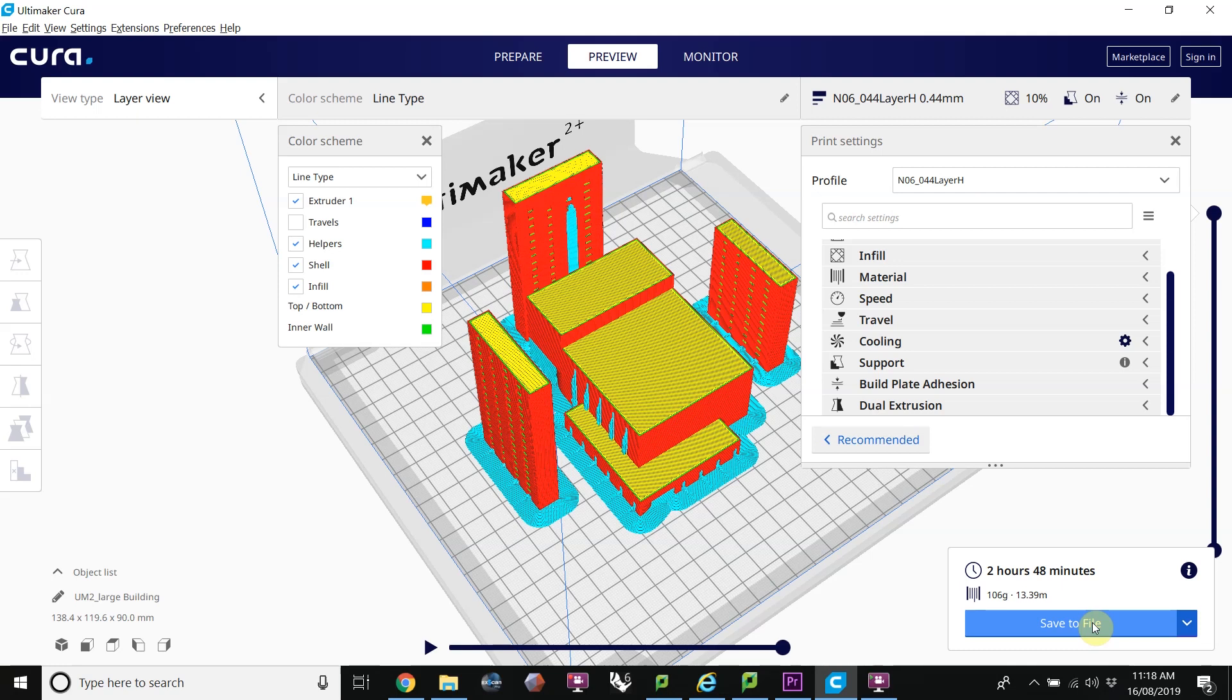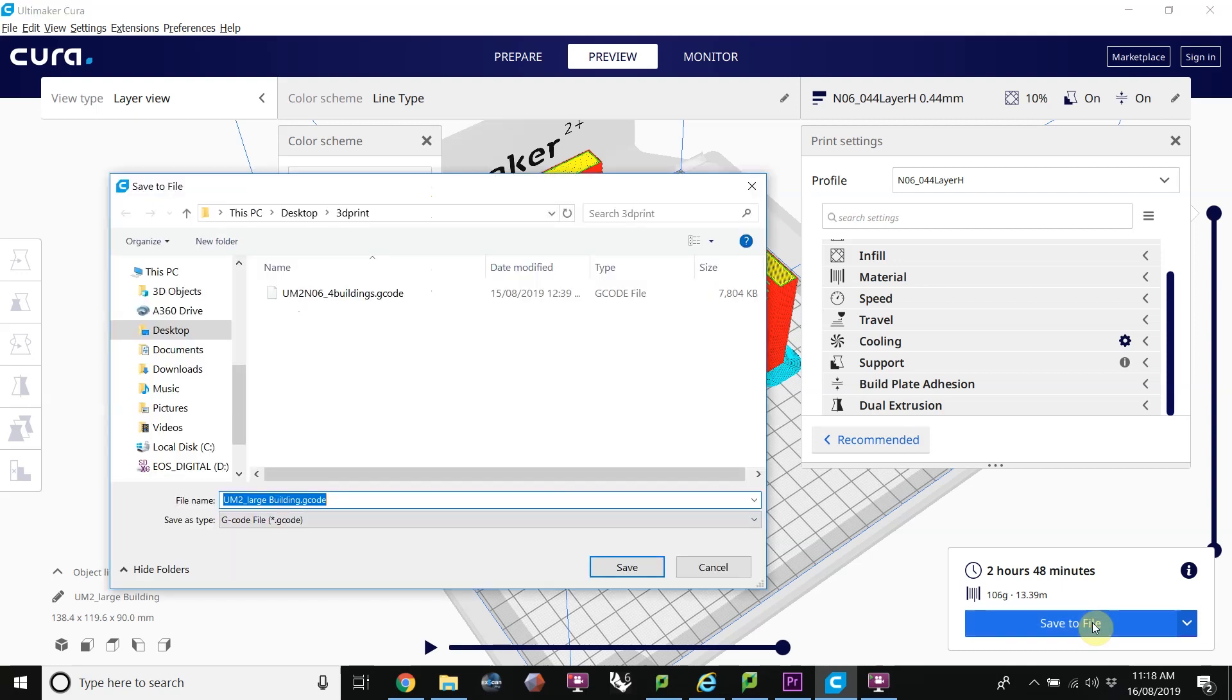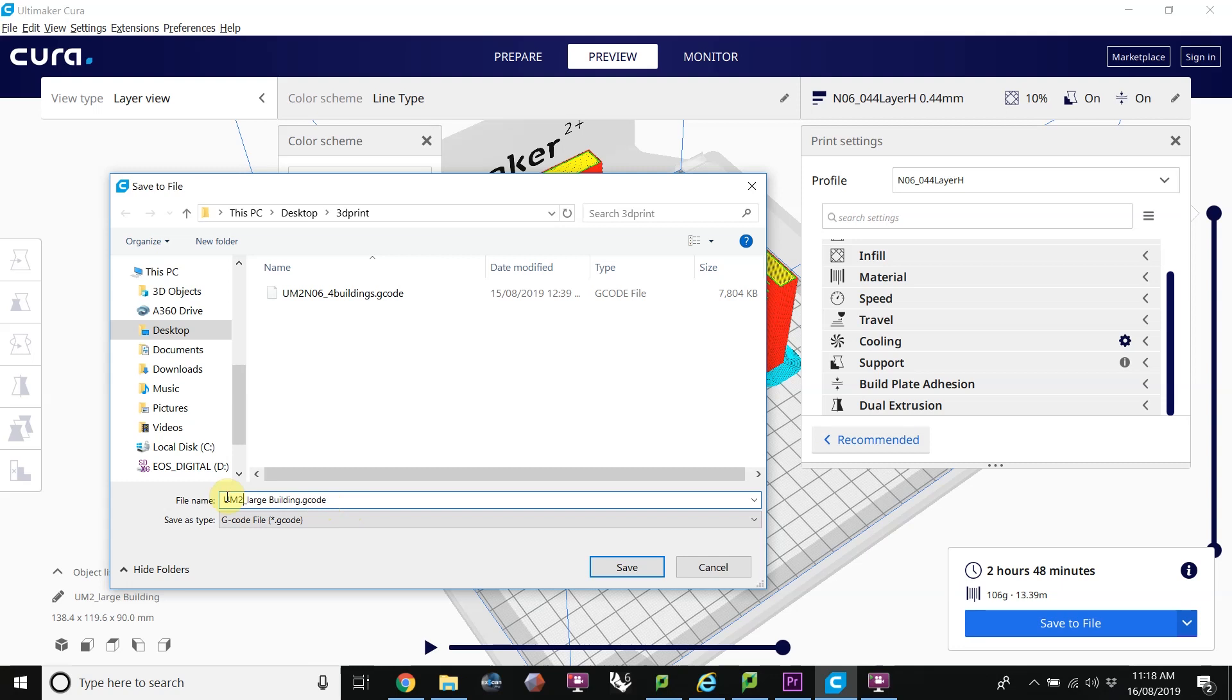I'm going to do the longer way, which is save to file. Here I'm going to name it. Now it's important that you name the file with the printer that you're going to use and the nozzle that you're going to use. That way we can check as a technician and it will also help you know that you're putting it on the right machine. It automatically names it UM2 and then your file name. So let's use that UM2, which is the Ultimaker 2 and then just add an N and the nozzle that we're using over here. I can see I sliced it with an N06. So that would be N06.